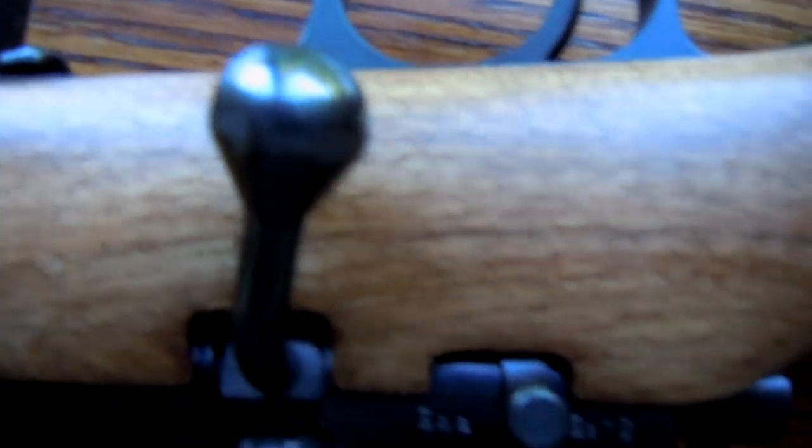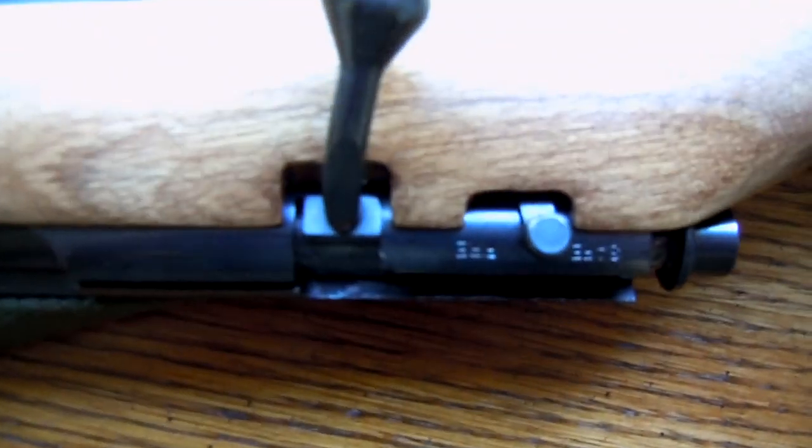This is the other side of the rifle, so there's the safe and fire mode. This just gets clicked forward like that to fire. Back on safe.